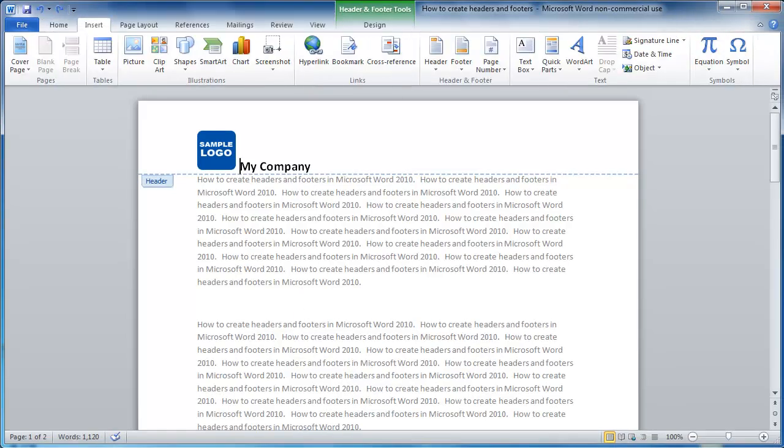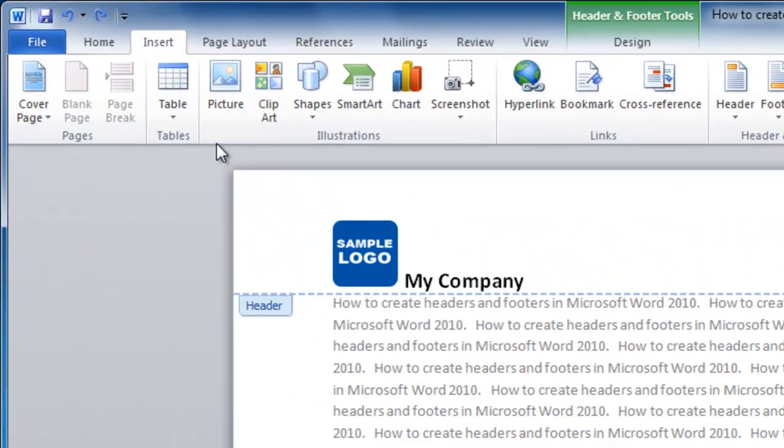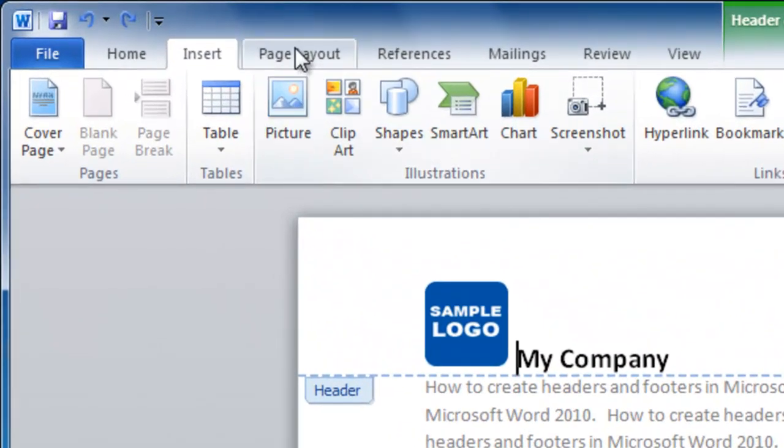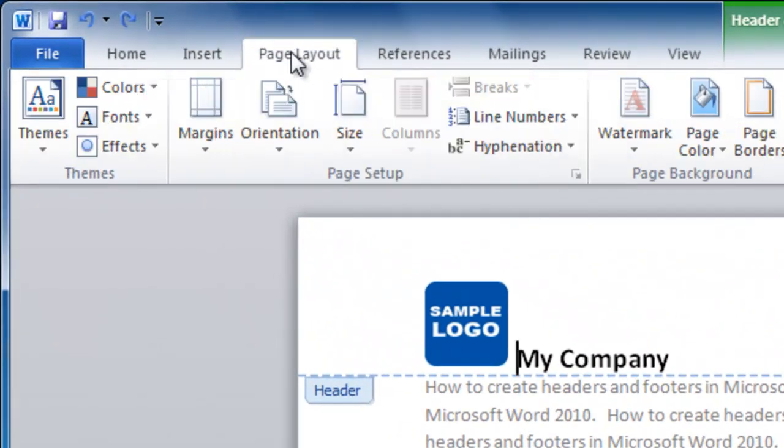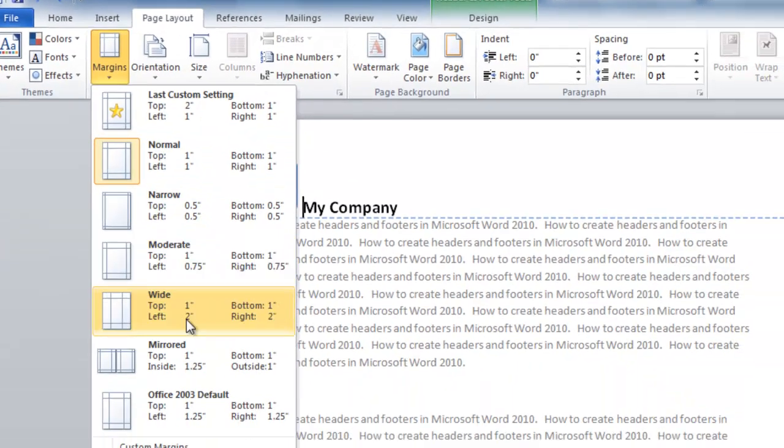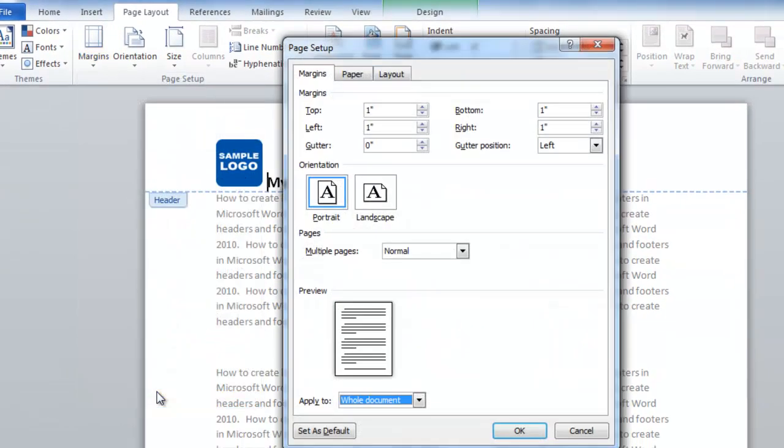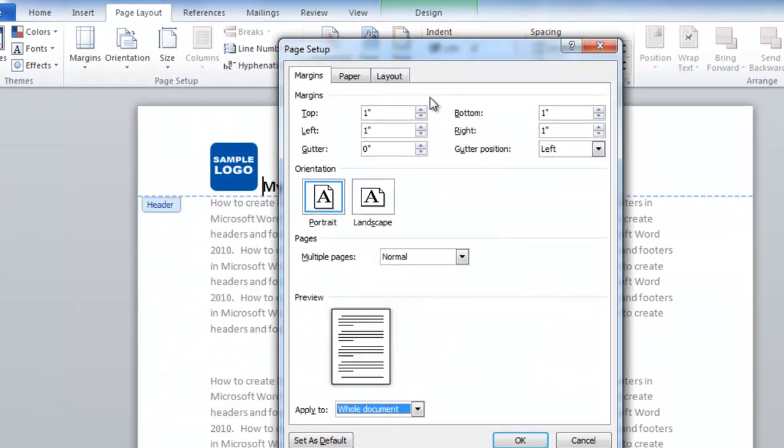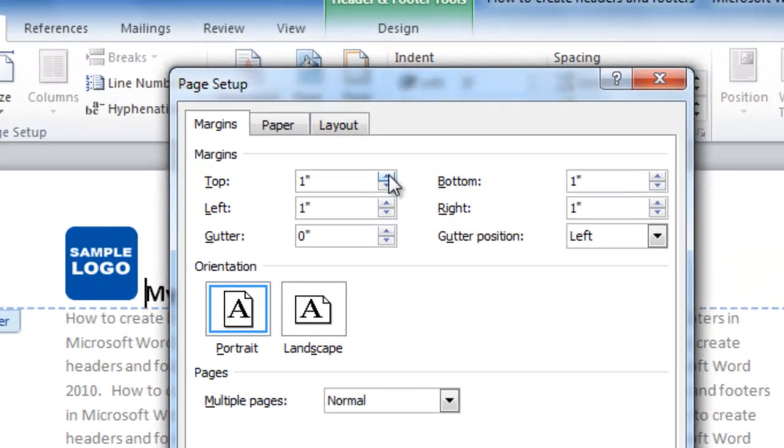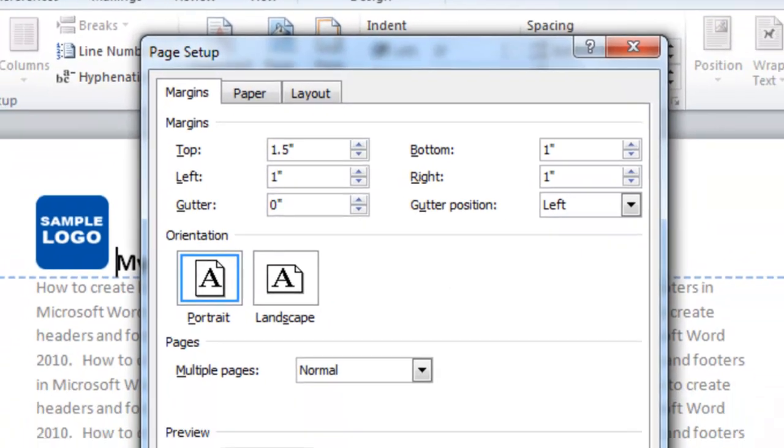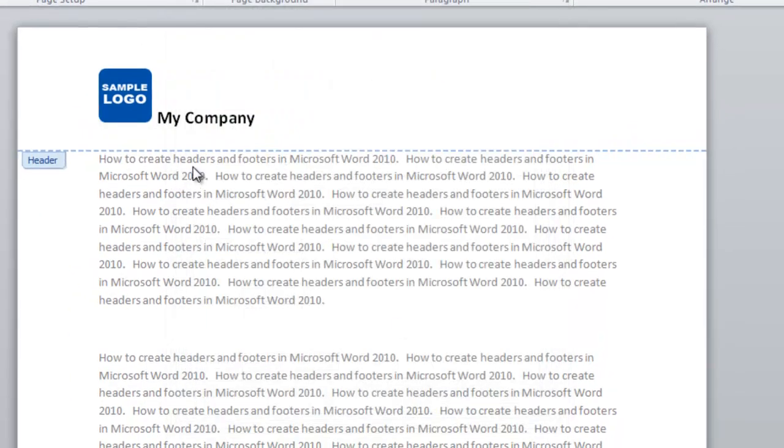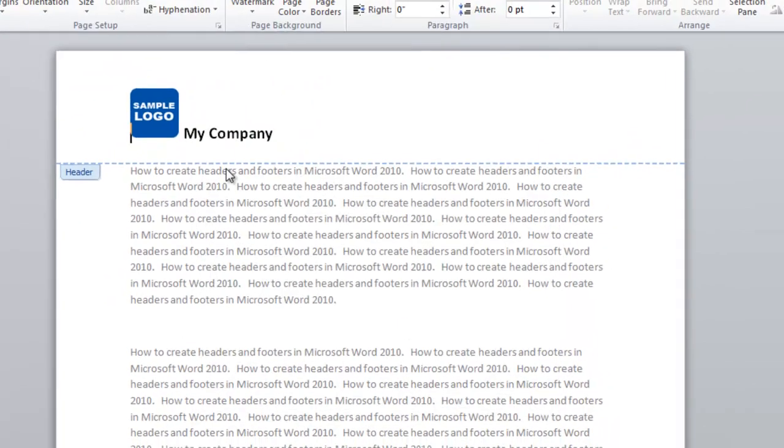The text now appears to be pretty close to the margin. We can change that by going up to the Page Layout tab, selecting Margins, going down to Custom Margins. Now we're going to add a little bit of Top Margin. 1.5 should be fine. Click OK. Now there's good clearance between the logo and the text.